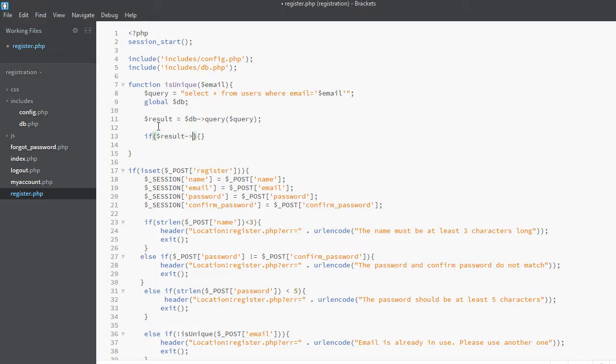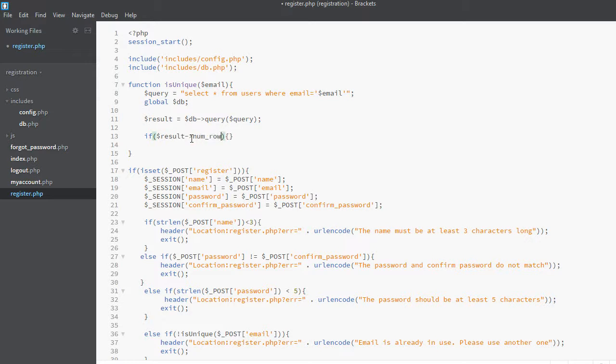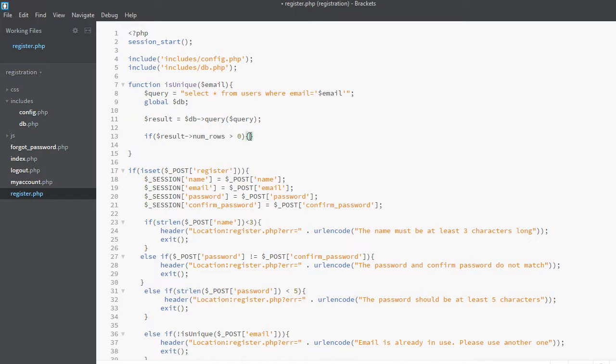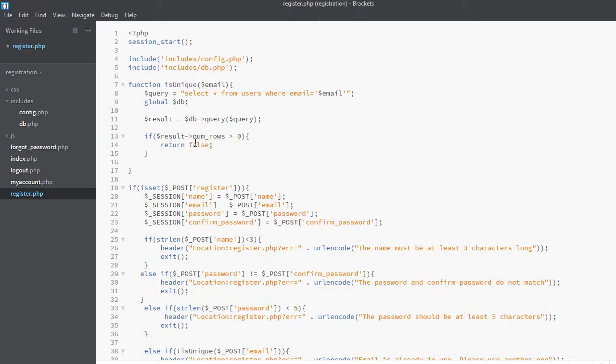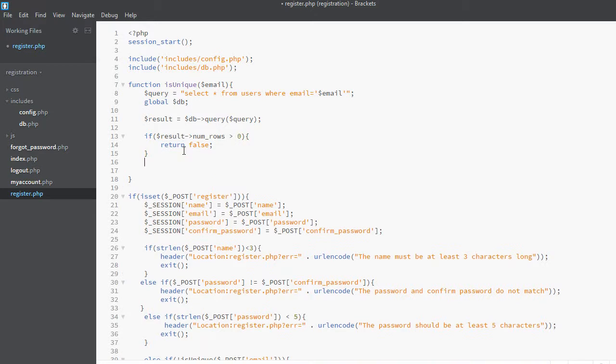If result num_rows is greater than zero—if number of rows returned are greater than zero—that means the email has already been used, so we will return false. We are saying no, this email is not unique. Otherwise, in the else statement, return true.